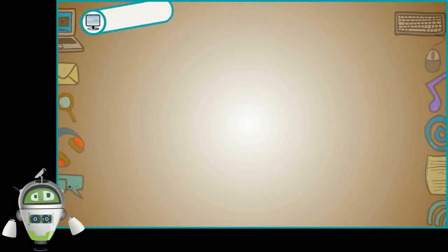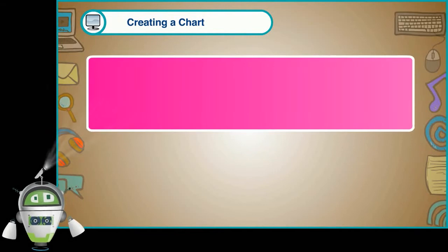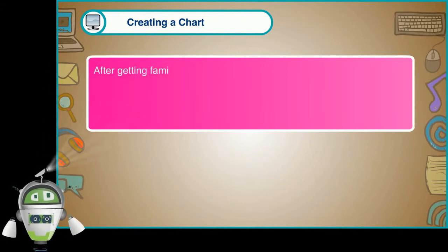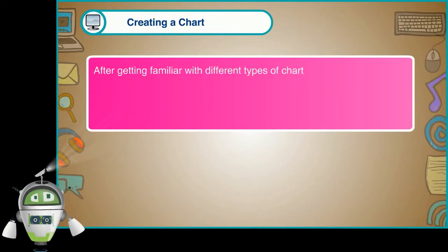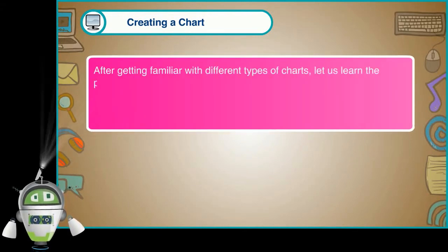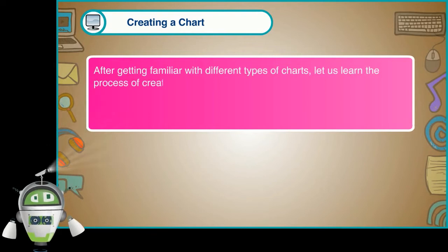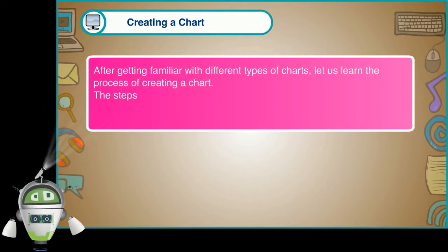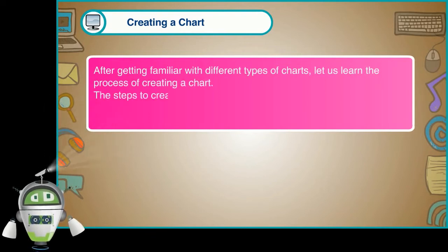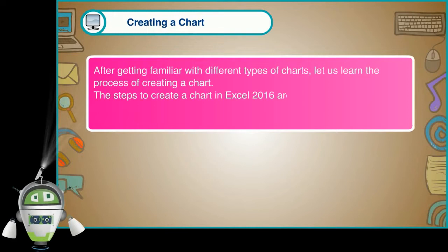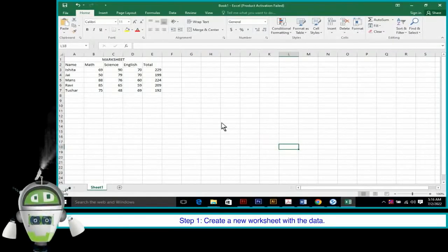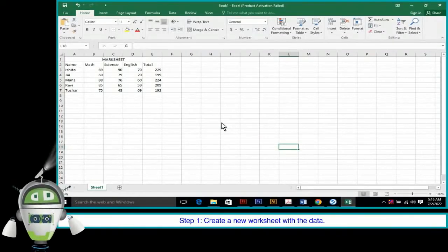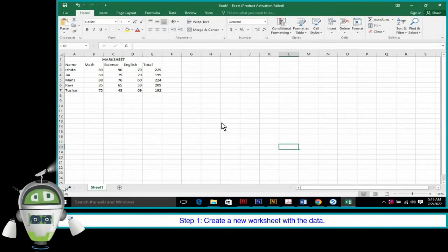Creating a chart. After getting familiar with different types of charts, let us learn the process of creating a chart. The steps to create a chart in Excel 2016 are as follows. First, create a new worksheet with the data.